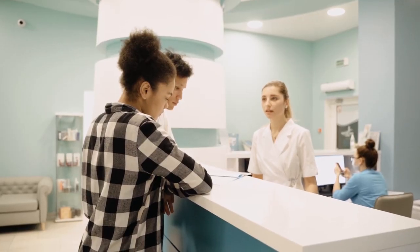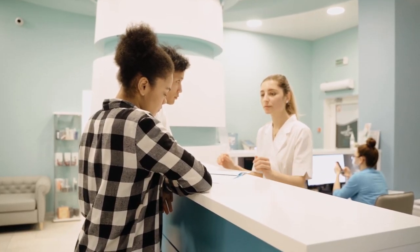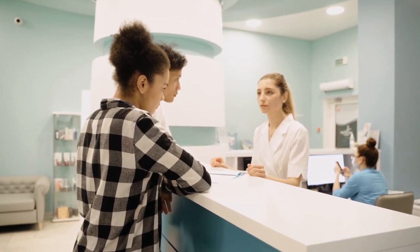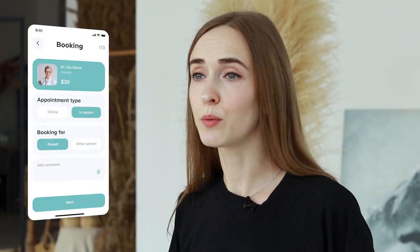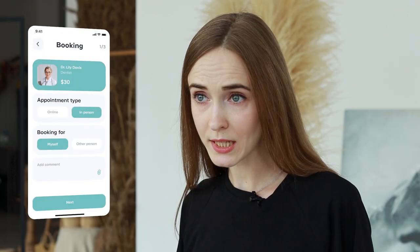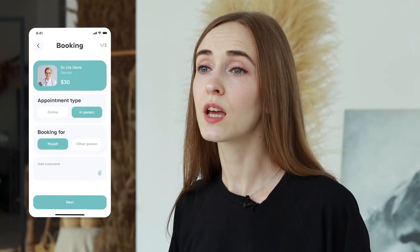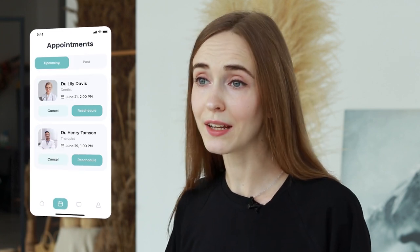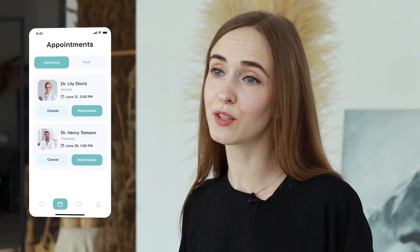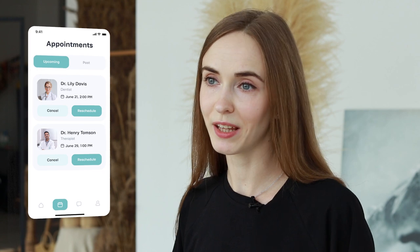The doctor consultation app streamlines appointment scheduling and reduces waiting time. Patients can book appointments with their preferred doctors, view their availability, and receive reminders, leading to efficient and timely healthcare delivery.